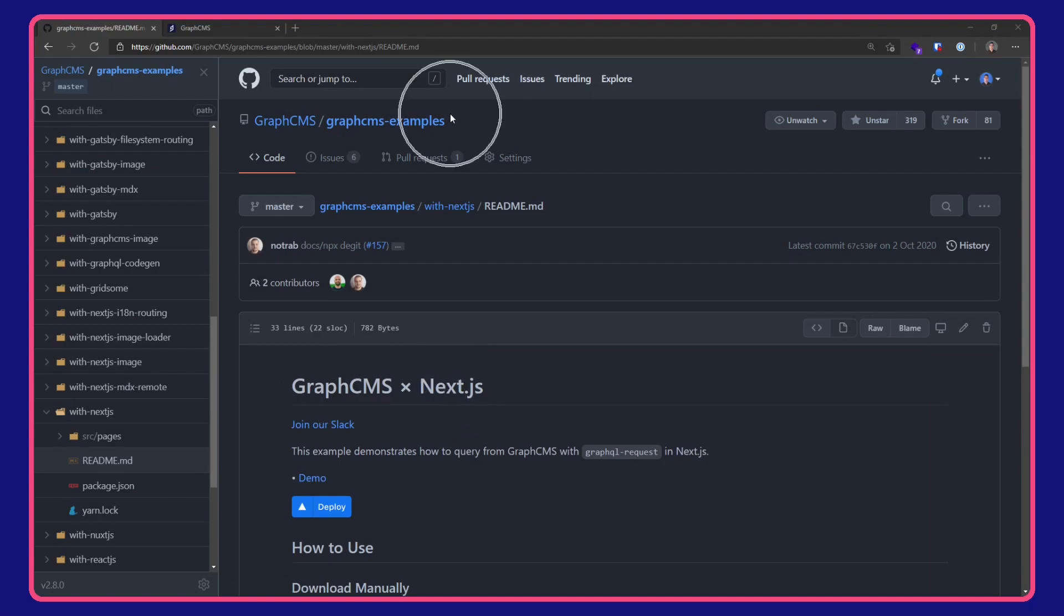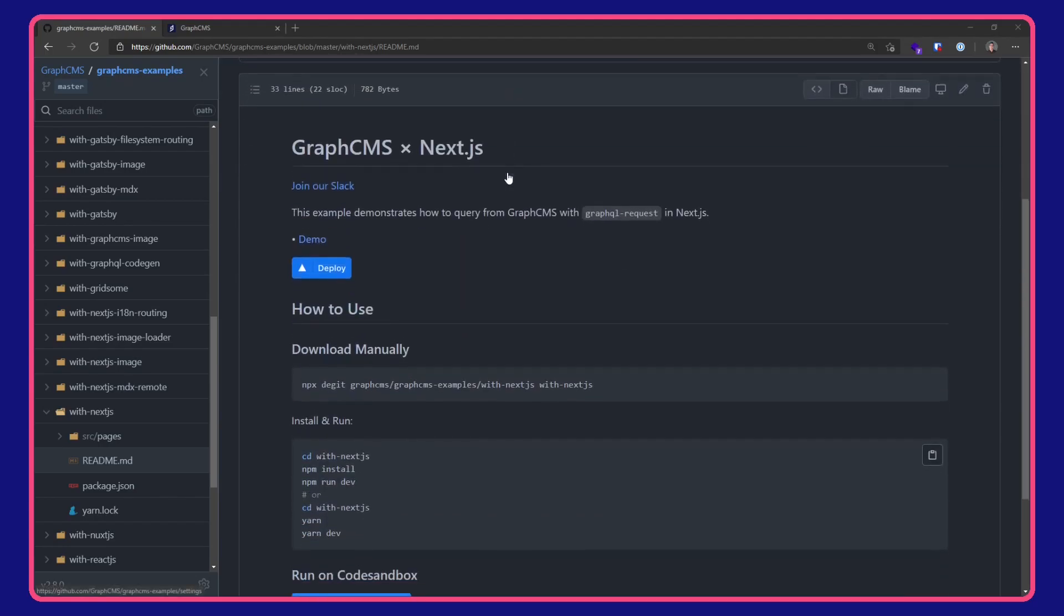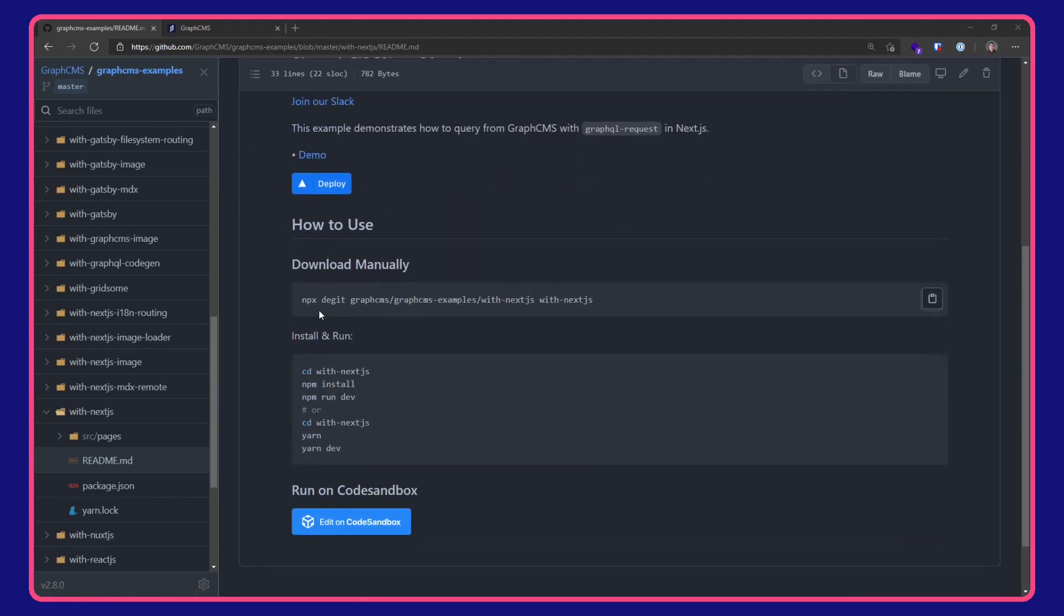This video is available on the GraphCMS examples repo over on GitHub. I'm going to download it manually with npx degit.